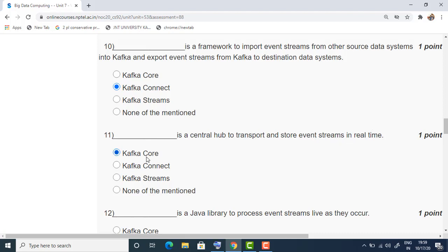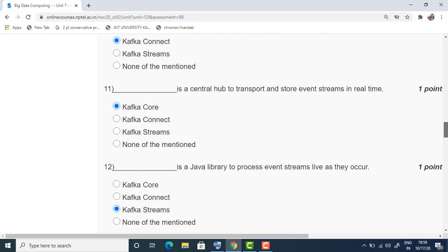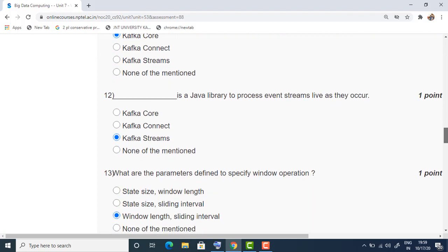The eleventh question: what is the central hub used to transport and store event streams in real time? That is Kafka Core — Kafka Core will transport and store the event streams. So the answer is the first option.